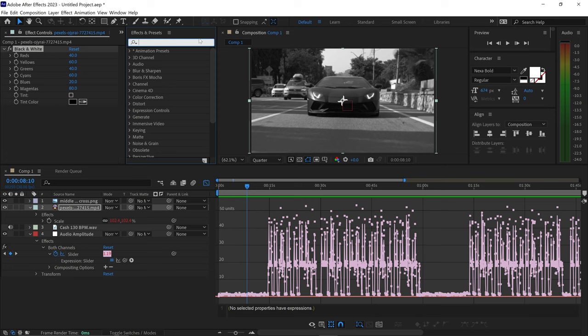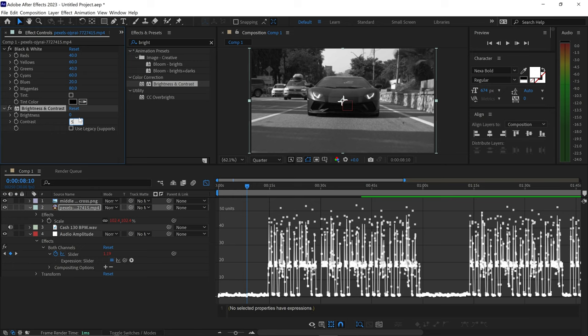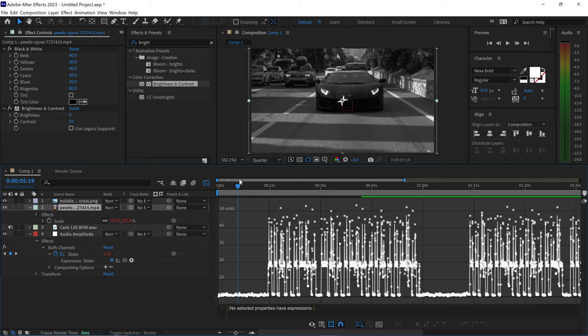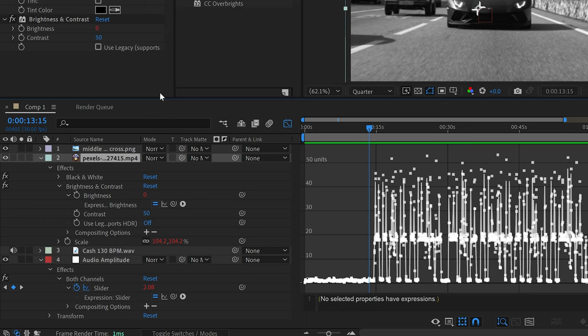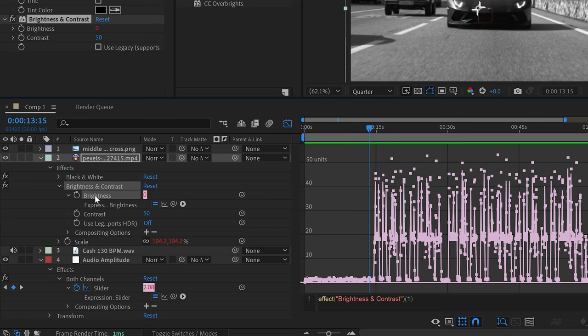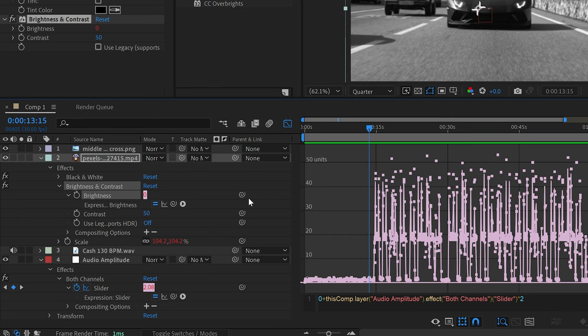The next effect to apply is Brightness and Contrast. Search for 'brightness' and get yourself a Brightness and Contrast effect; we're just going to set the contrast to around 50. If you want, you can also make the brightness reactive so every time the beat kicks in it gets brighter. To do this, hold Alt or Option and left-click on the stopwatch to get an expression. Type in 'zero +' which means it'll go from zero percent plus, then drag the pick whip down to the slider and type times two so it's very noticeable. Left-click off and you can see it gets brighter as the beat kicks in.